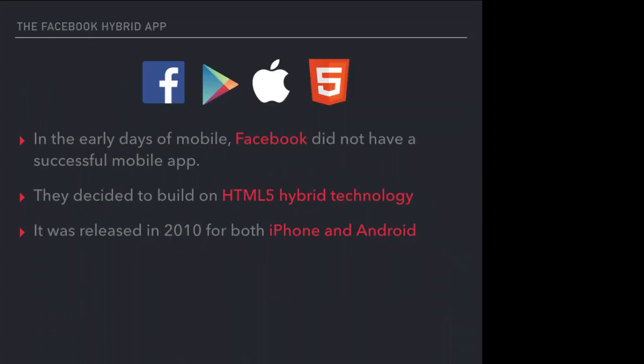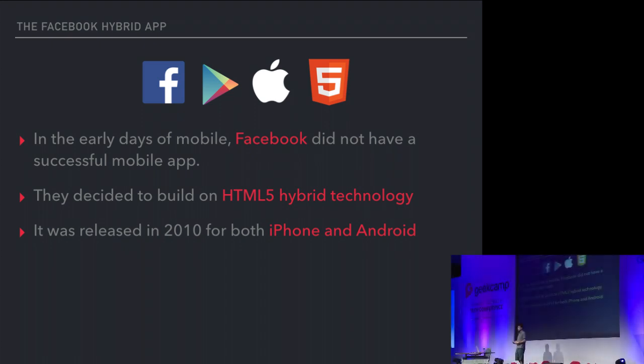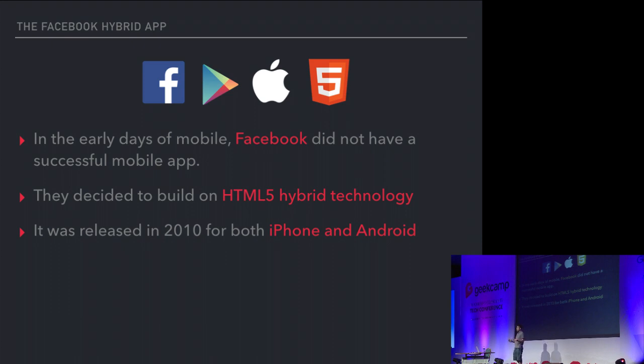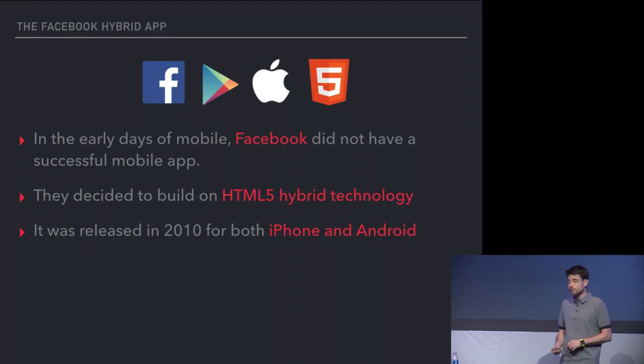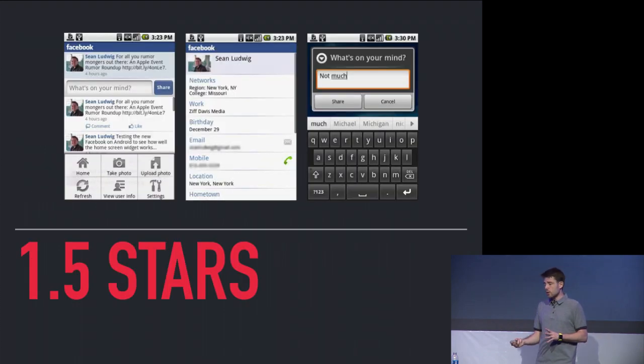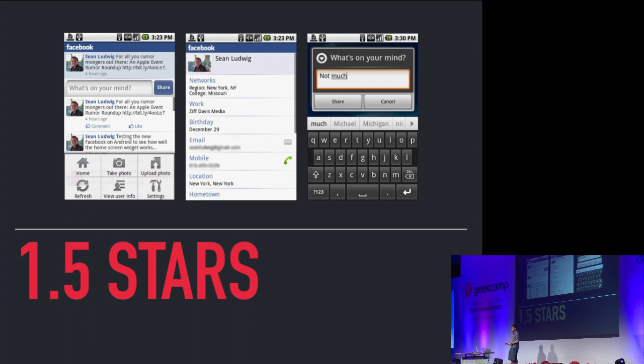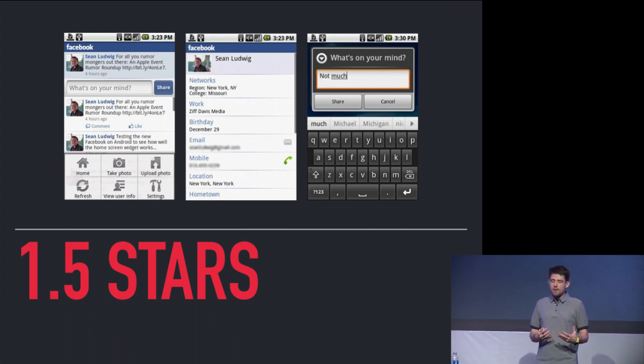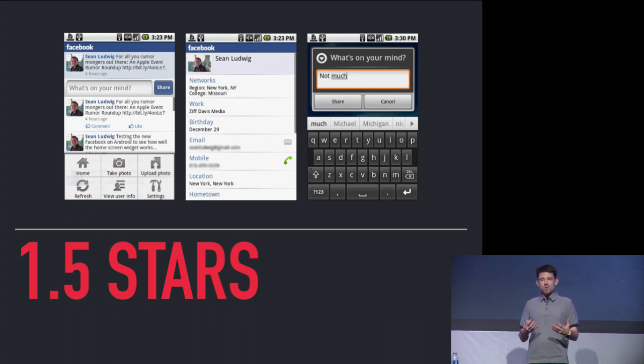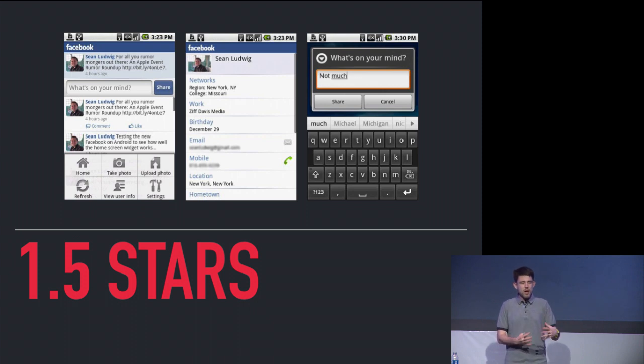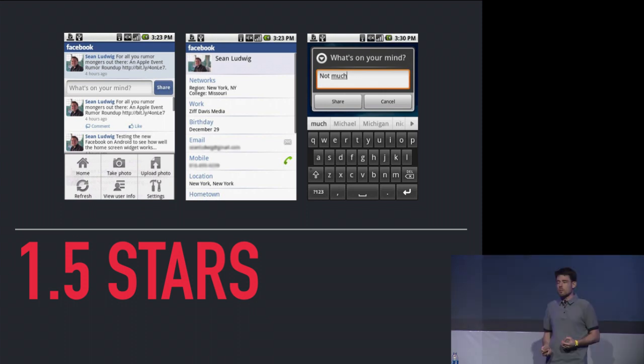You had PhoneGap and Cordova and these various app-building platforms that were trying to harness what we had on the web and put it into a mobile package. They made some really strong cross-platform promises. Facebook didn't really have a successful mobile app at all in about 2010. They decided to jump on this hybrid technology idea. In 2010, they released this hybrid app built with one code base and released it for iOS and Android. This is kind of what it looked like, and it had 1.5 stars on the app store. It was a well-known famous failure.